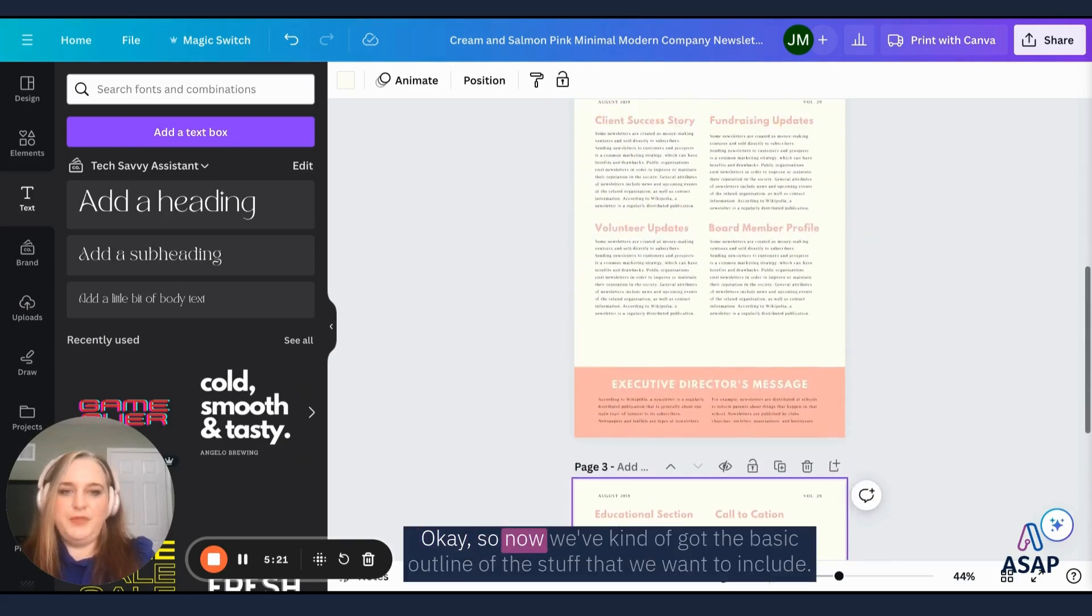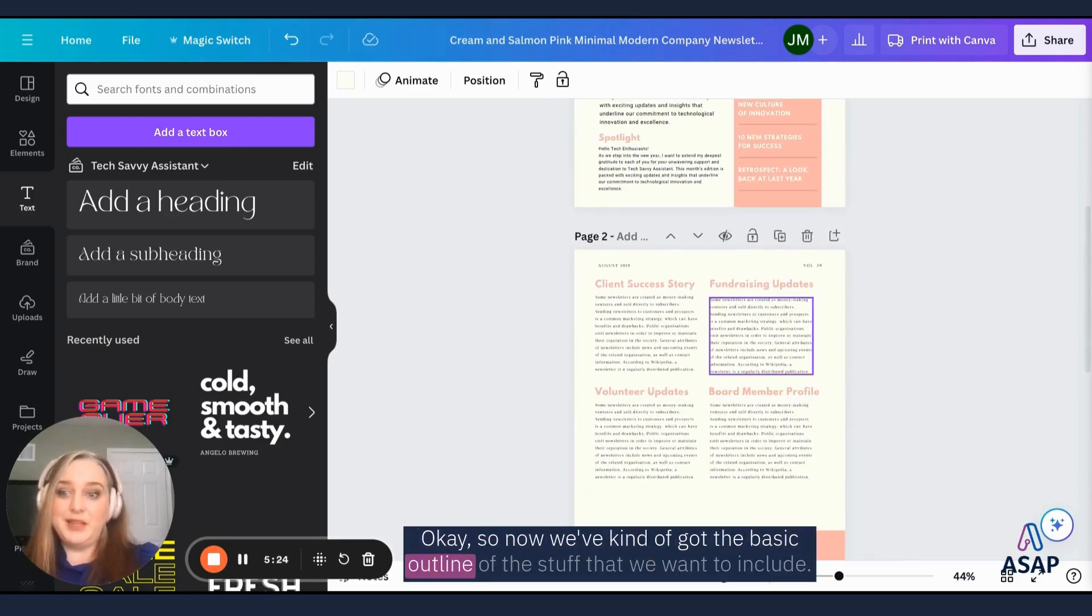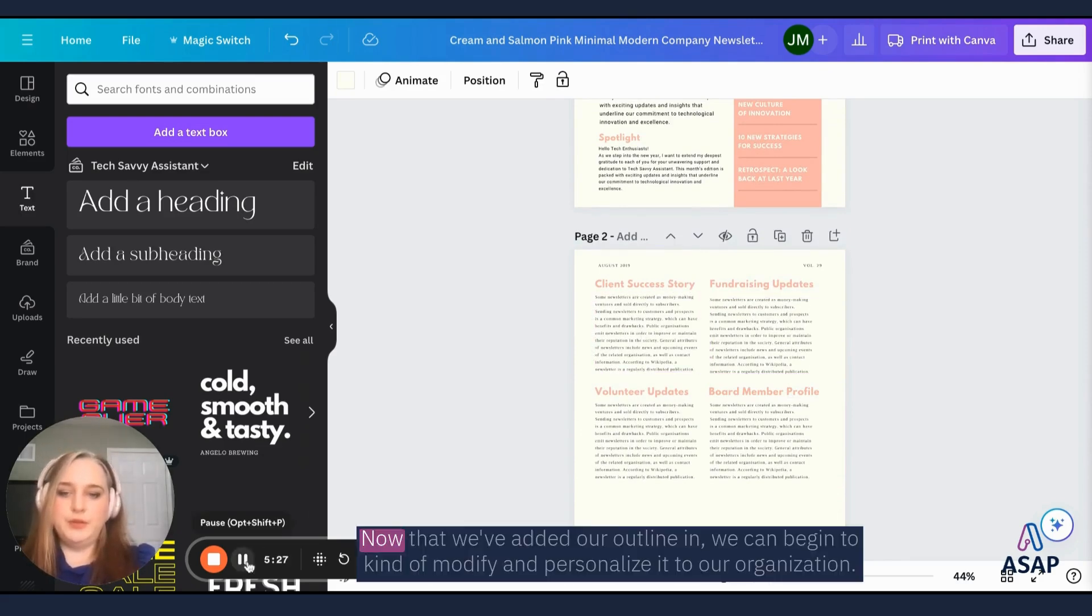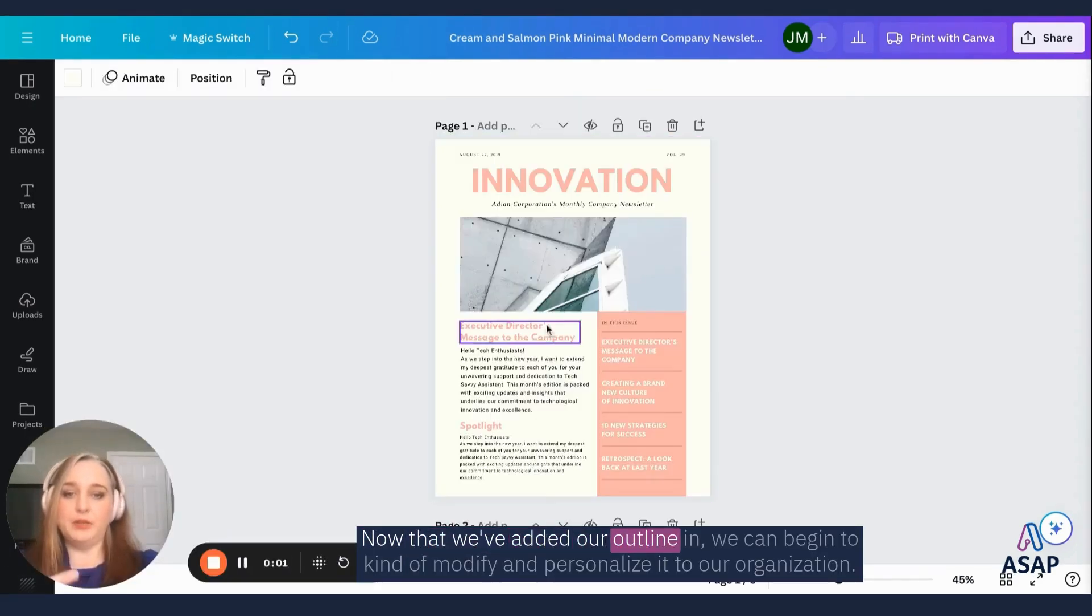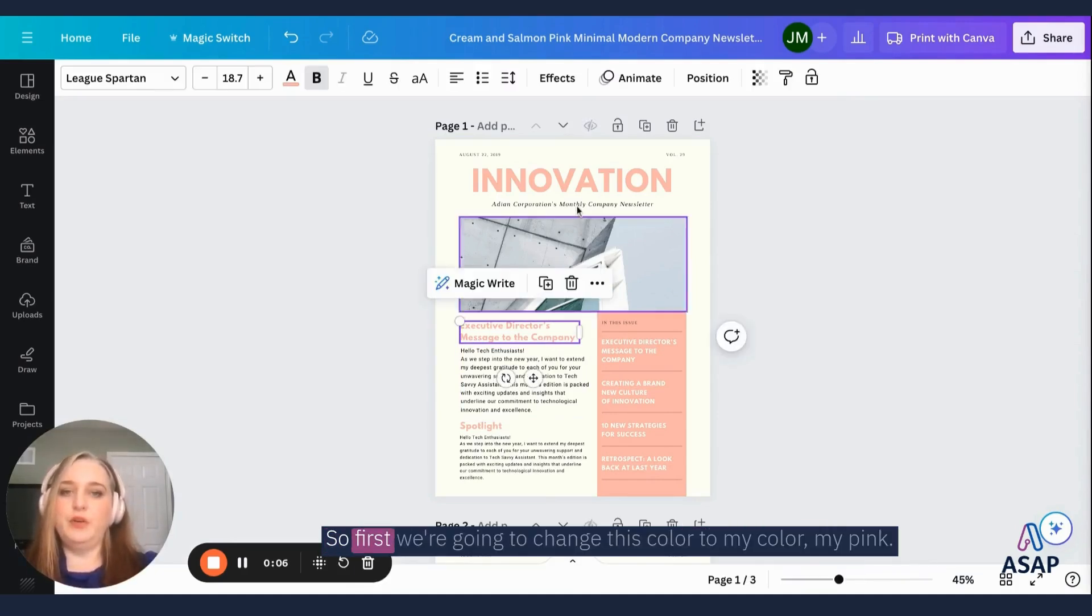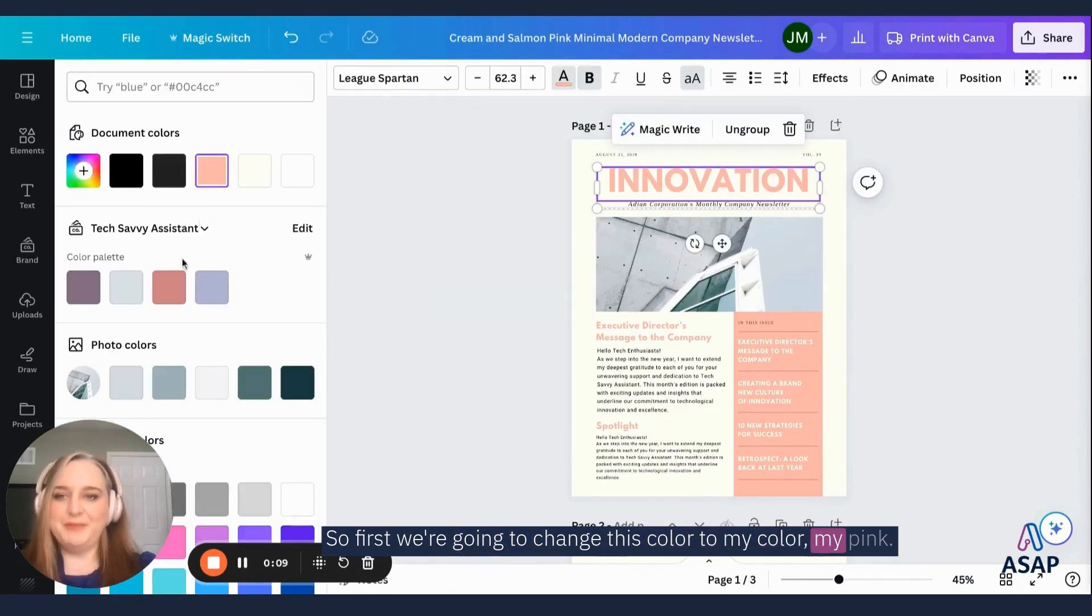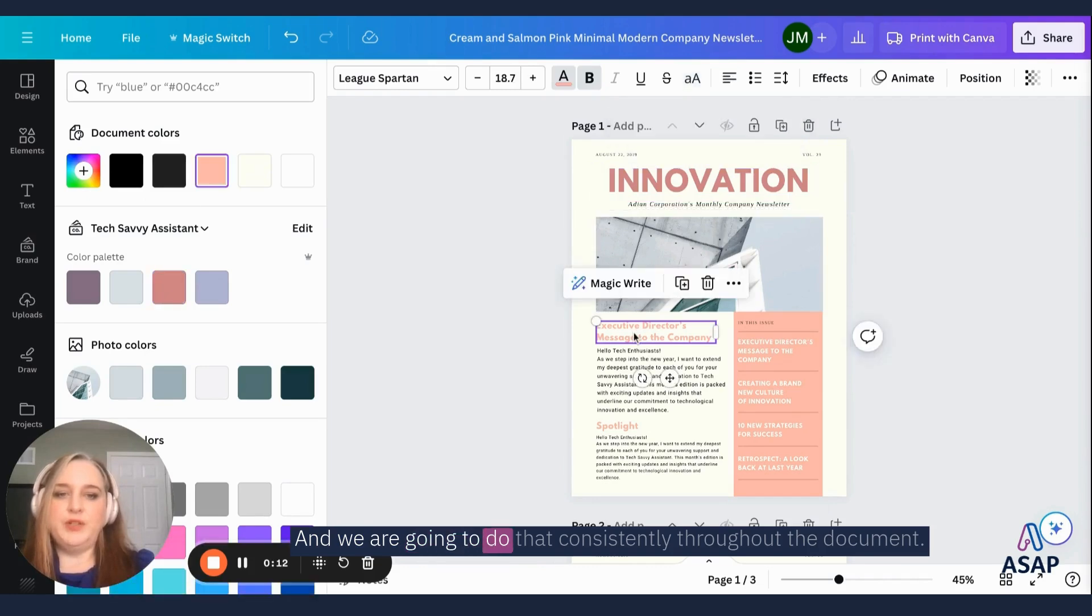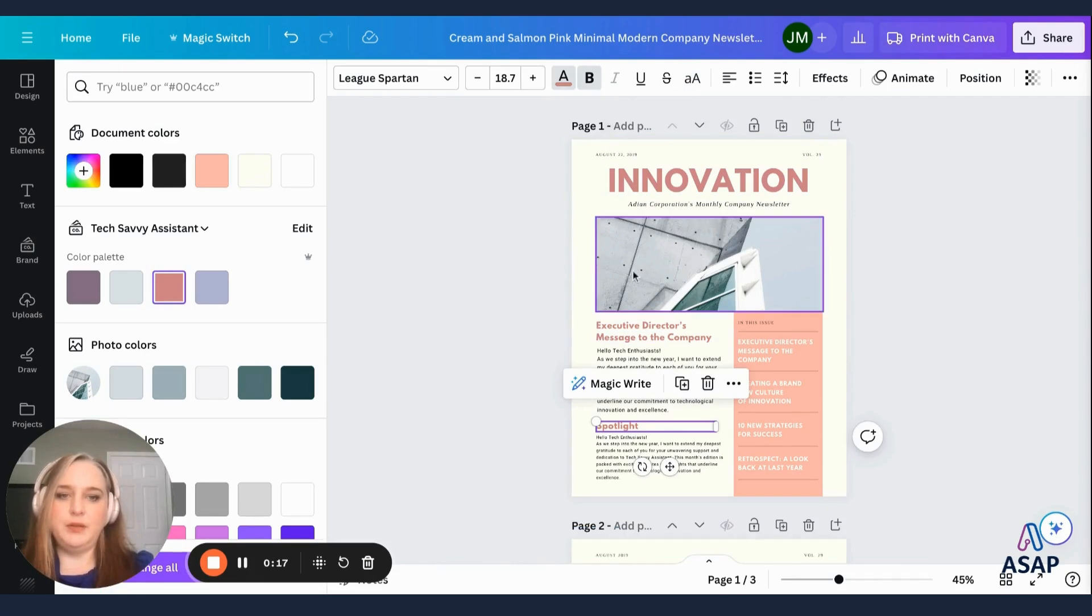Okay, so now we've kind of got the basic outline of the stuff that we want to include. Now that we've added our outline in, we can begin to kind of modify and personalize it to our organization. So first we're going to change this color to my color, my pink. And we are going to do that consistently throughout the document. So all of these will be pink.